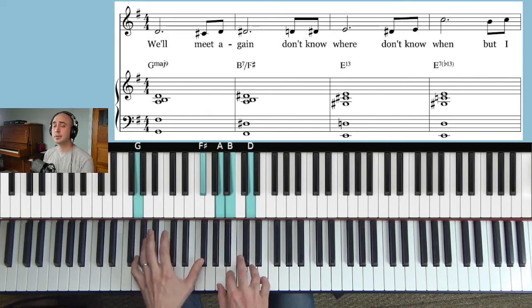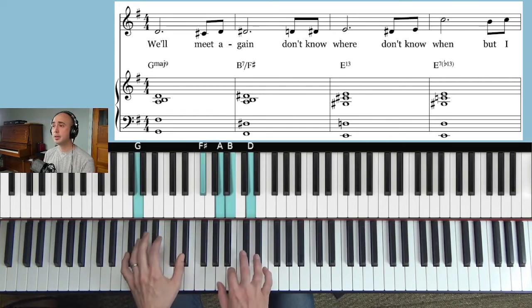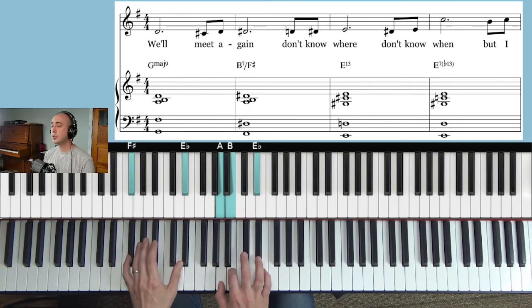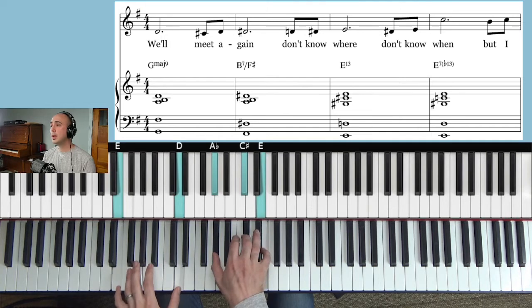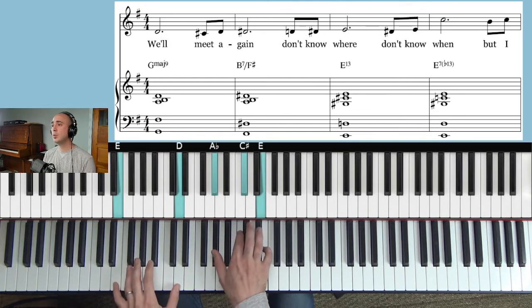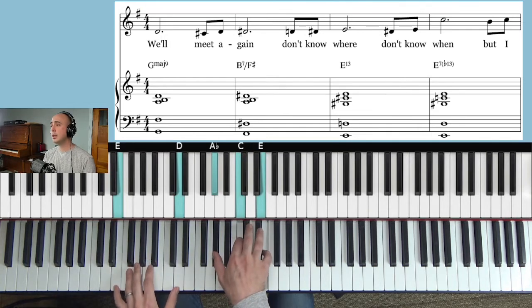We'll meet again, don't know where, don't know when